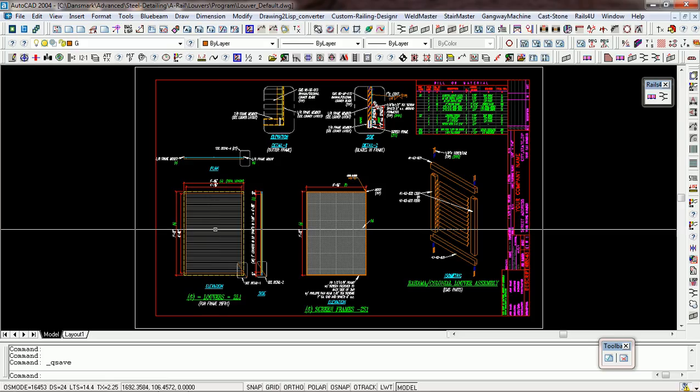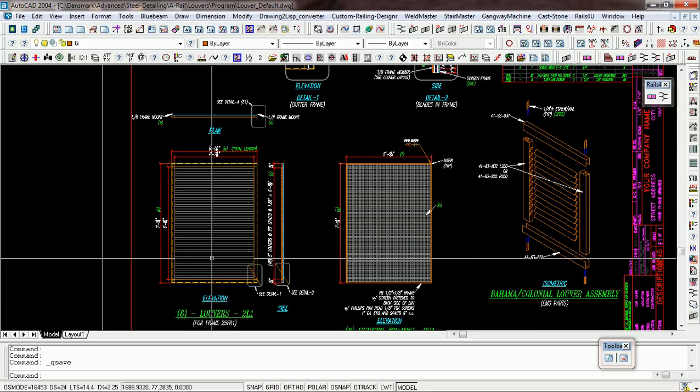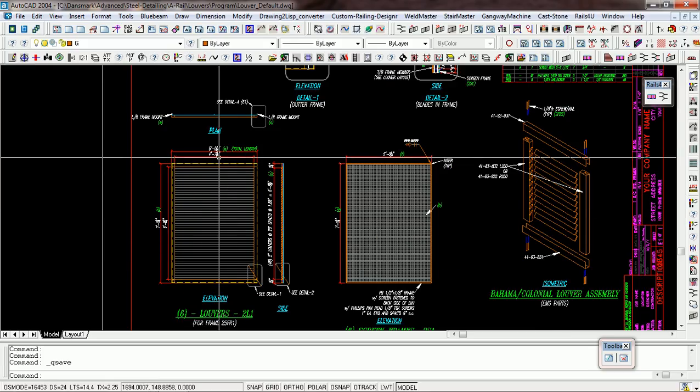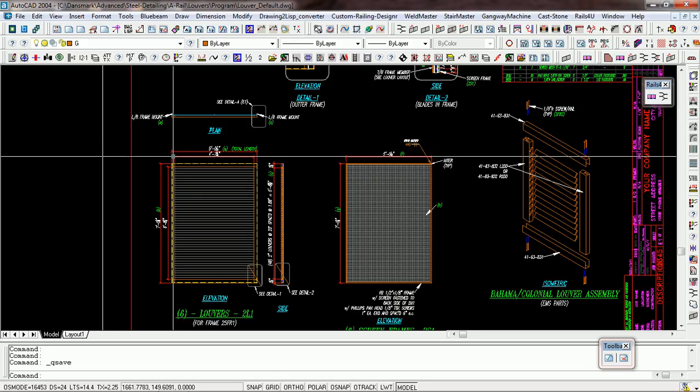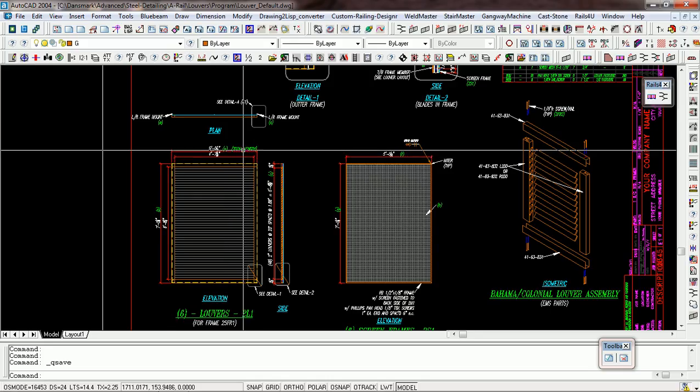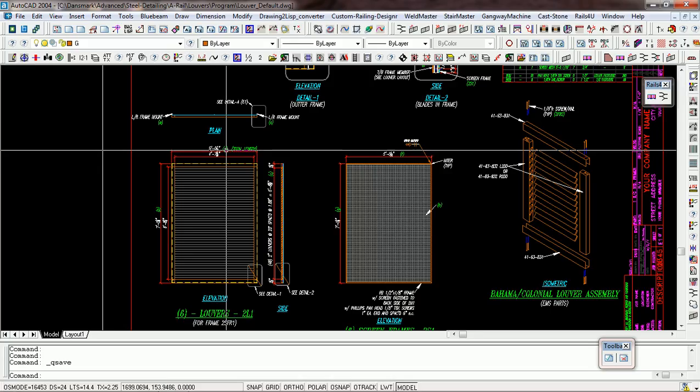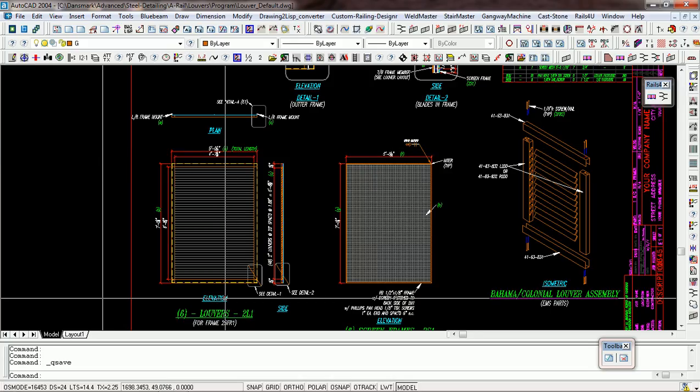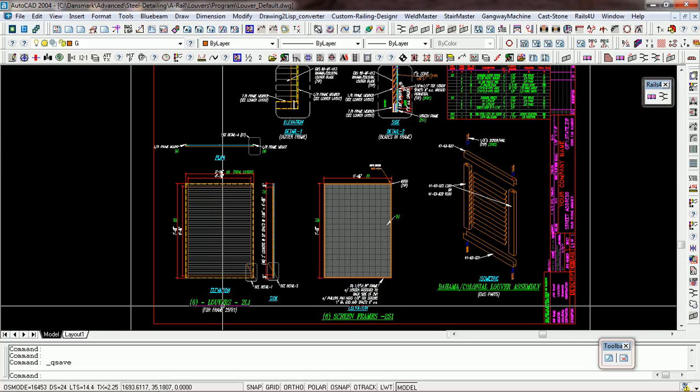And then I converted the dimensions, and then I converted the text along with those dimensions, and then I converted the callout for the elevation.